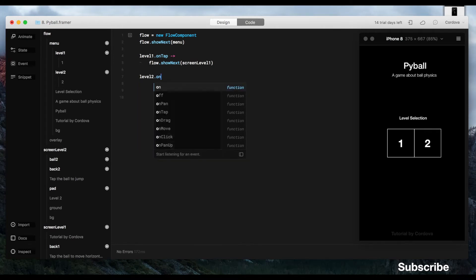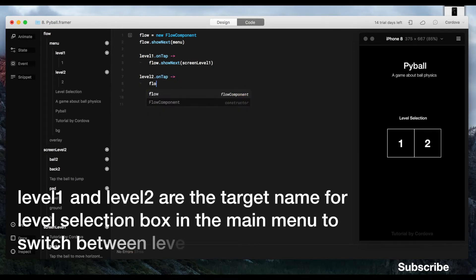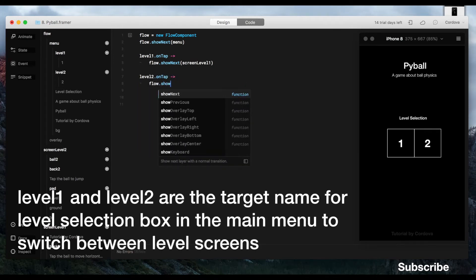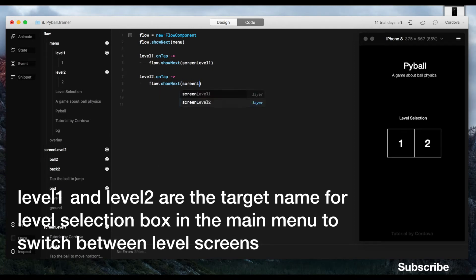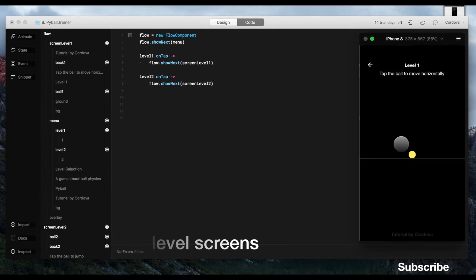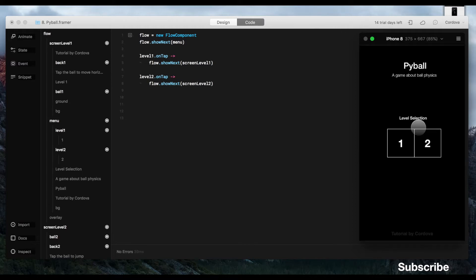Okay. Alright, flow.show next, and add the parameters of the target screens, which in this case, screen level 2 and screen level 1. Now it's working perfectly, but we're still missing several things.